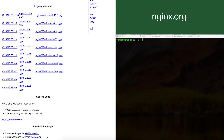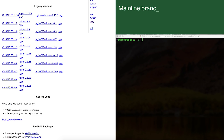There are three different options for installing Nginx. Our recommended method is to use the mainline branch. With the mainline branch you always have the latest code, and we put out new versions and feature enhancements every four to six weeks.